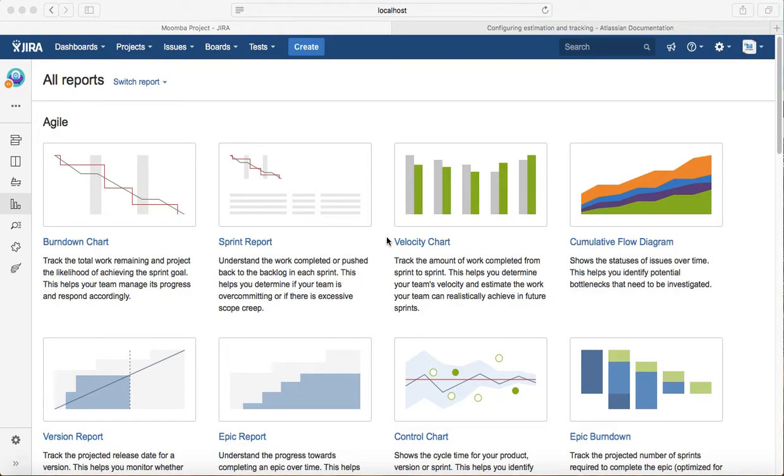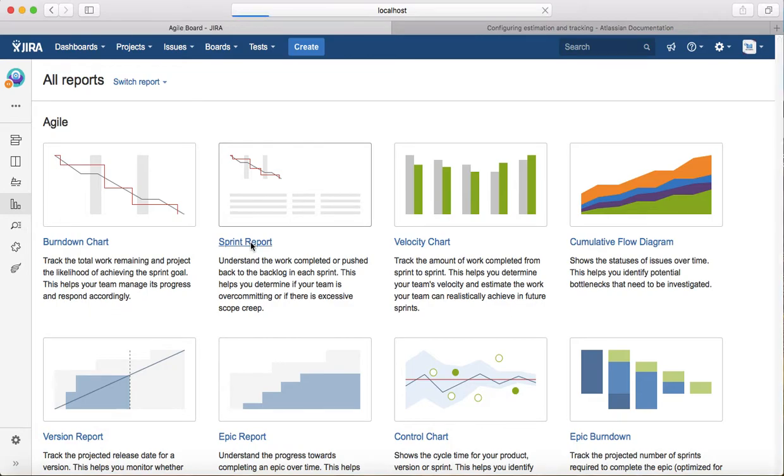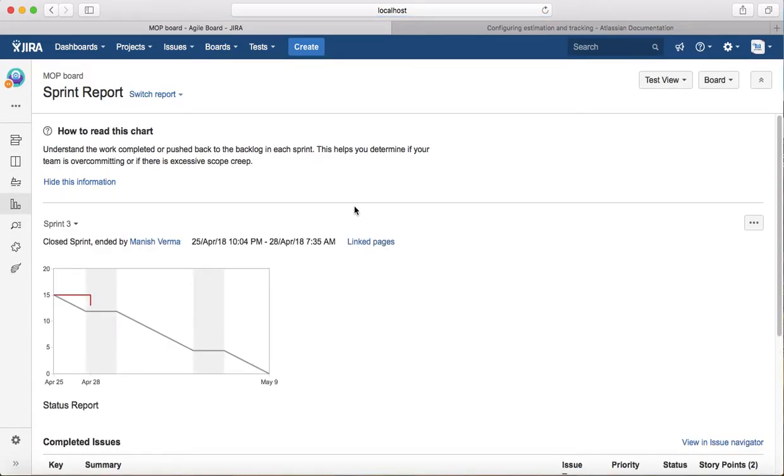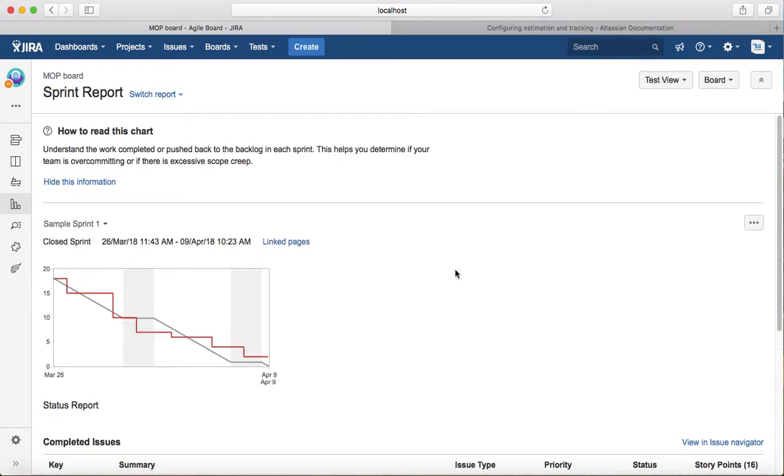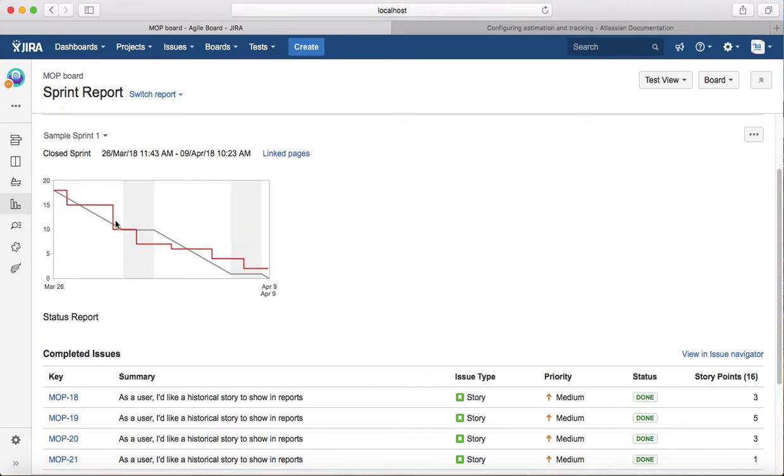To get started, select the project, select reports, and click on sprint report. You need to select the sprint for which you want to look at the stats. For example, if you want to see what happened in Sprint 1, the sprint report will show you how the sprint went.